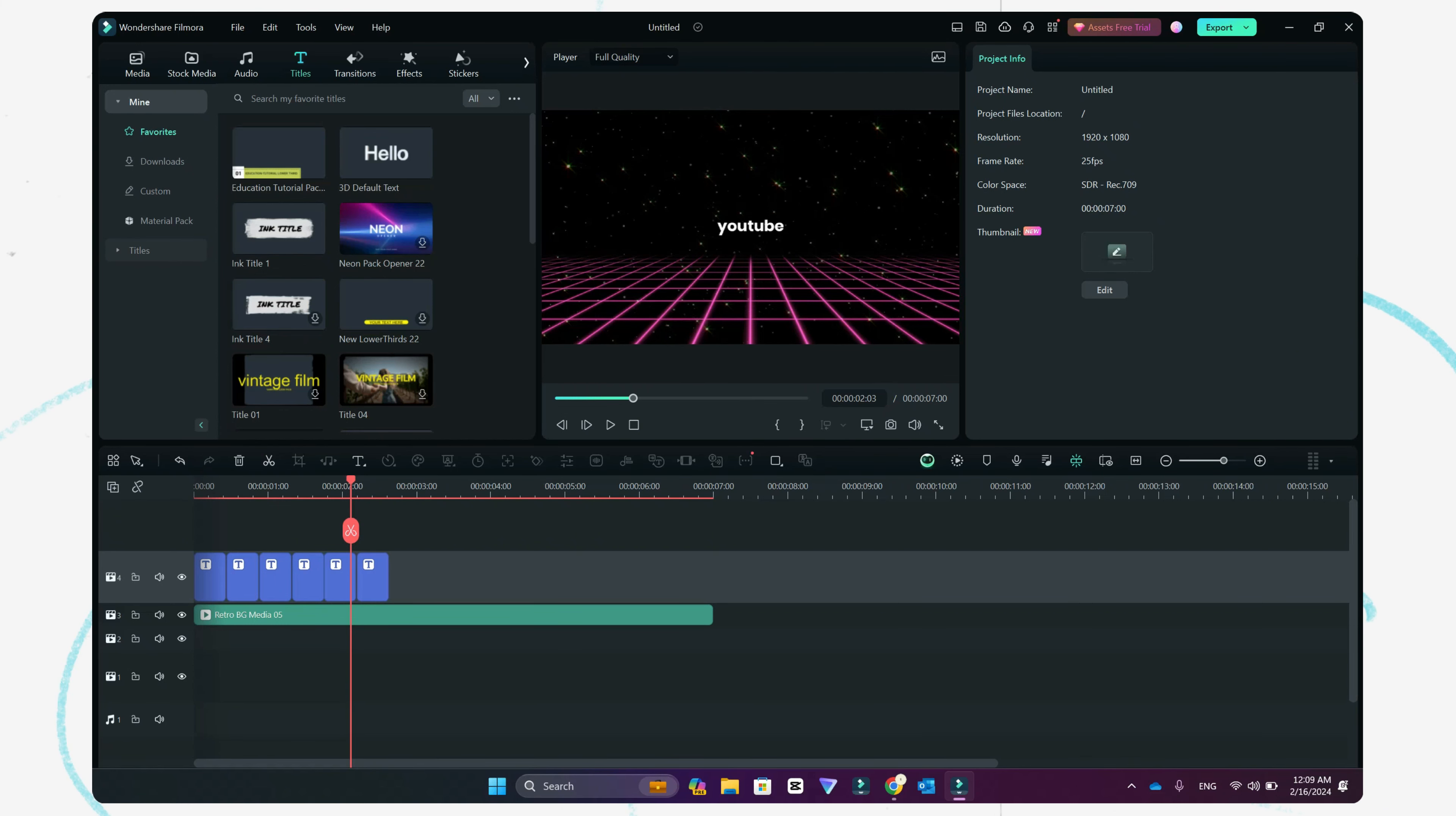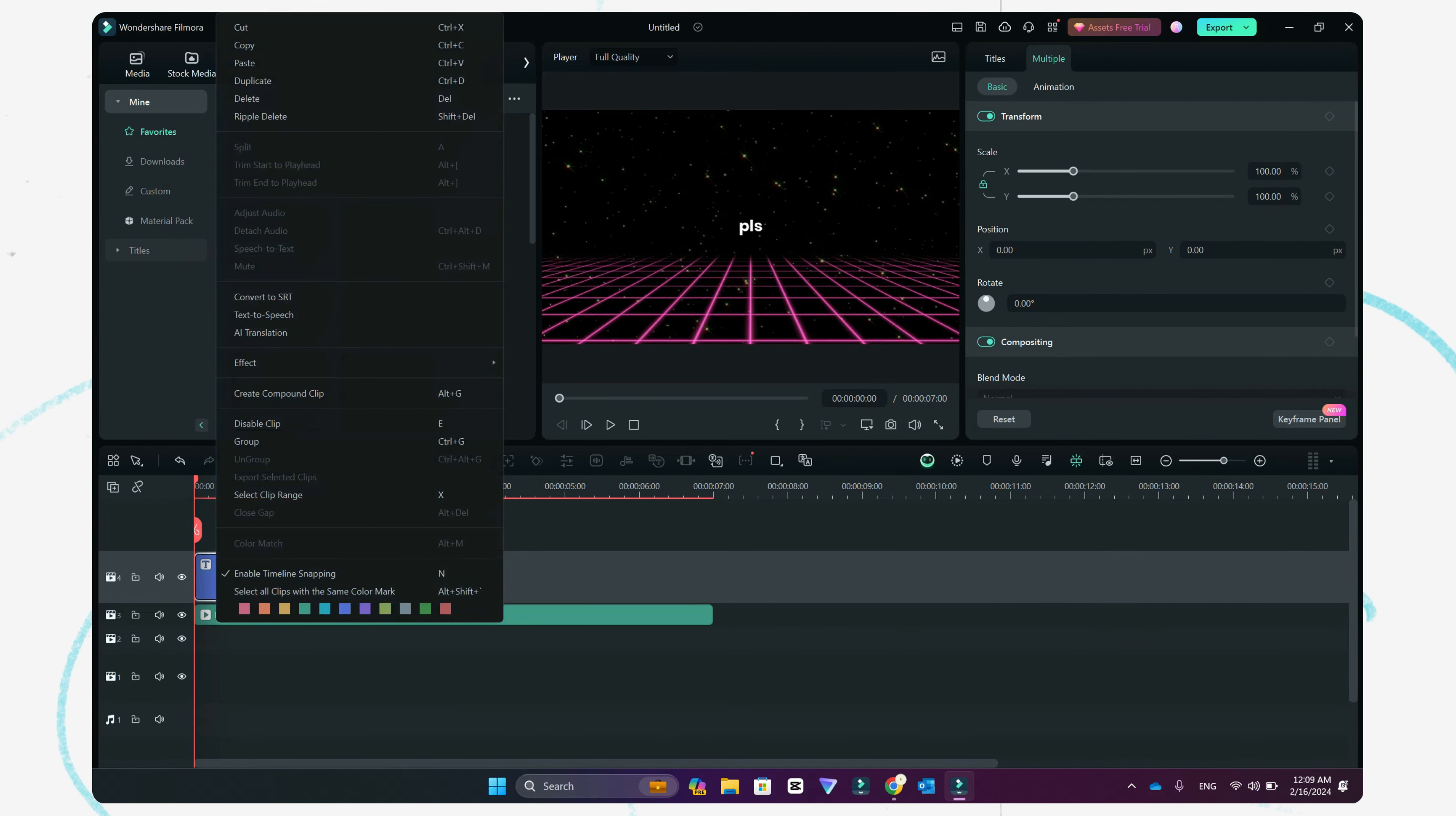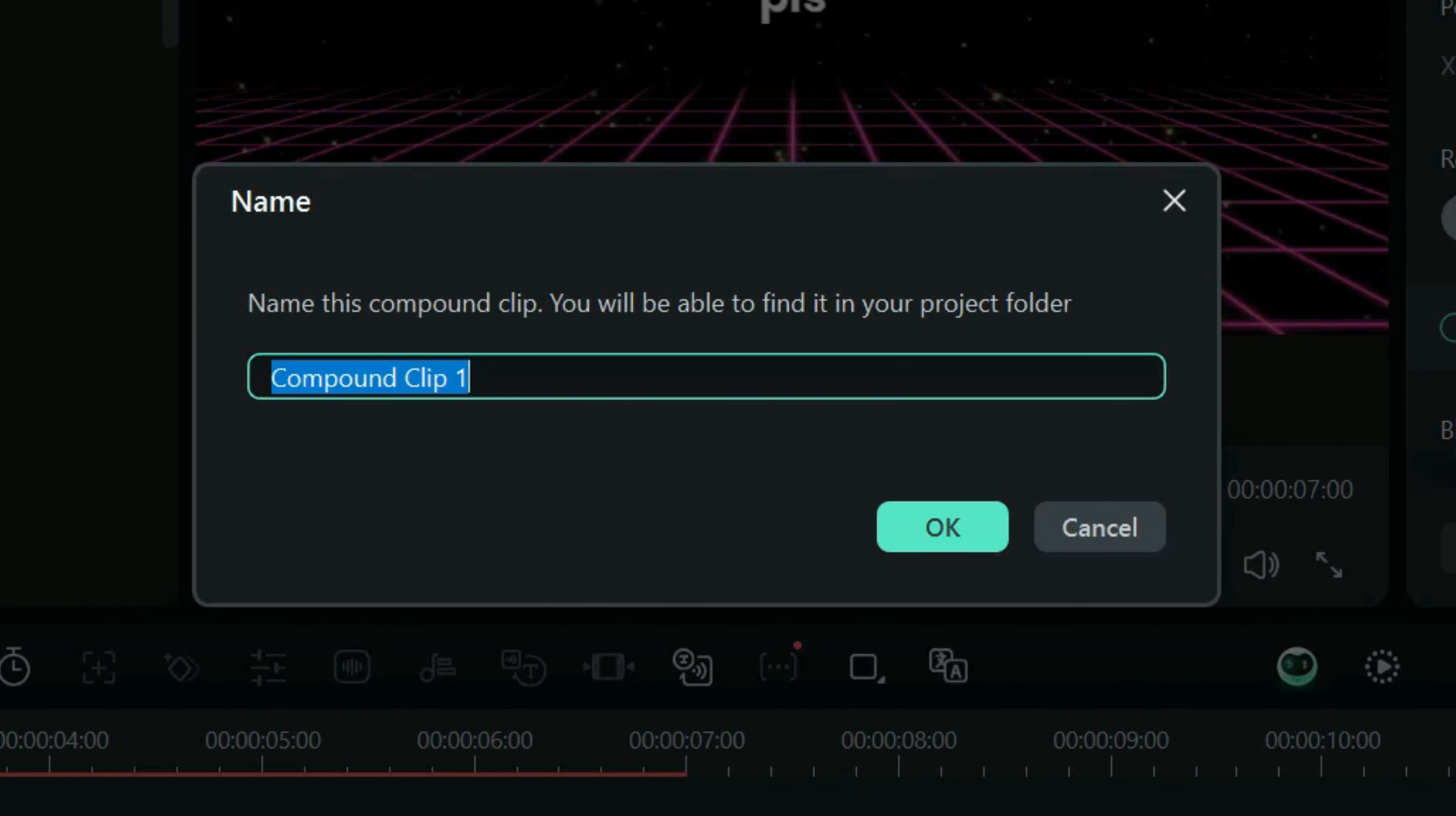For adding the glow effect to the titles, what we have to do is select all the titles, right-click, and then click on 'create compound clip.' As soon as we create a compound clip, this will ask. So let's give it a name: 'glow text.' After we give the name, let's click on OK.